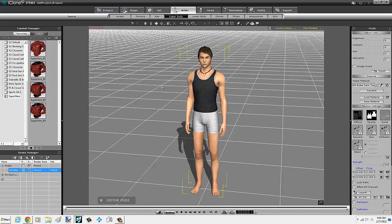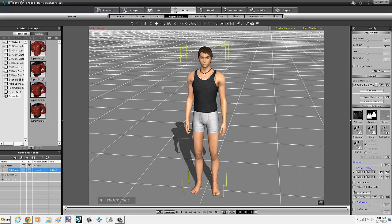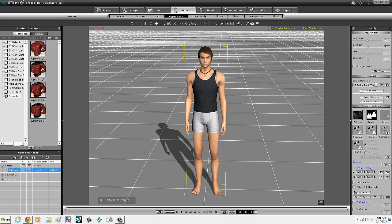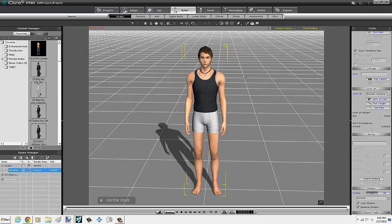So the first thing you do is you go to, whether it be upper body, lower body, or the face, if you want to get face tattoos or whatever. Let's start out with the upper body. So you go here to texture settings. I'm sorry, material. Go to avatar.